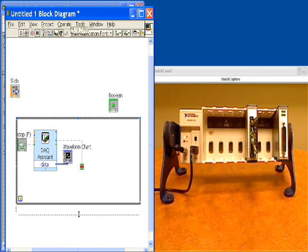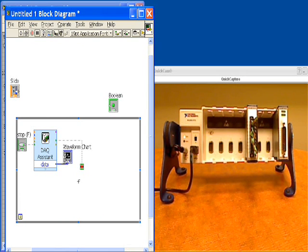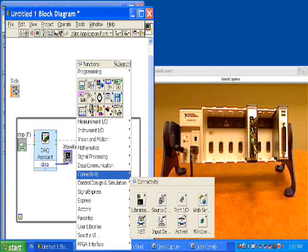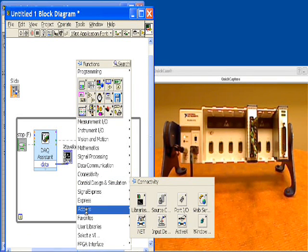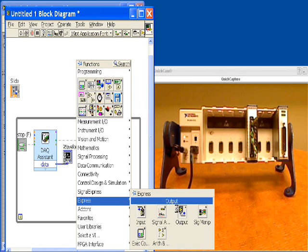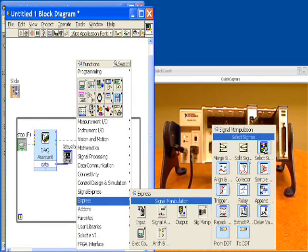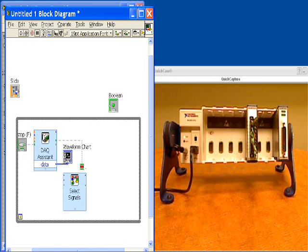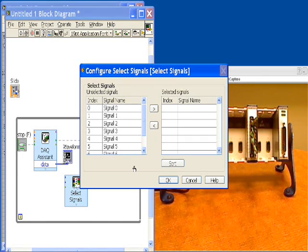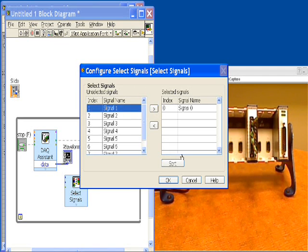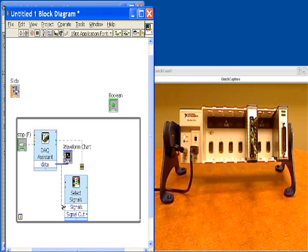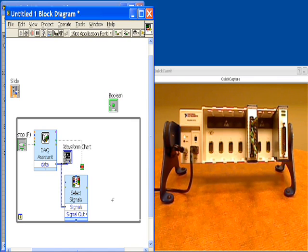Now we should be able to see data on our chart. For the alarming portion, we're going to alarm off of just one of the channels. To do that, I'm going to go to the express palette, signal manipulation, and select signals. By placing that on the block diagram and wiring in my data, I'm going to select signal zero and say OK. Now I can branch off of my thermocouple wire, run that into signals, and the output should be channel zero, the one channel that we've selected.